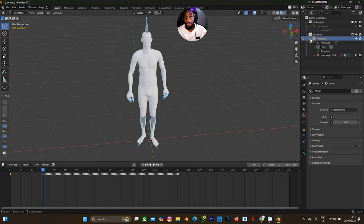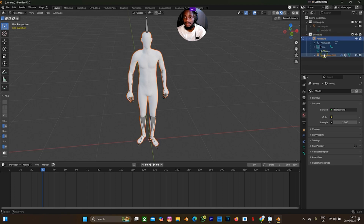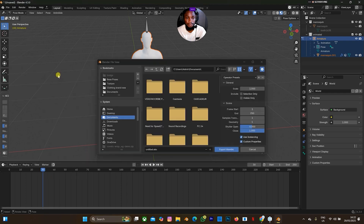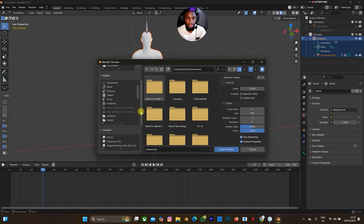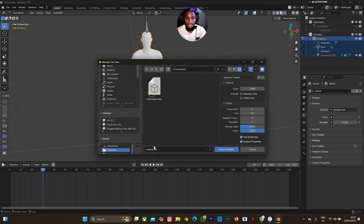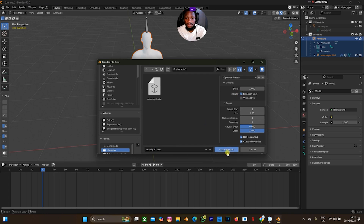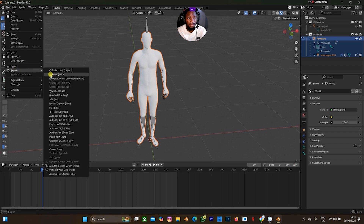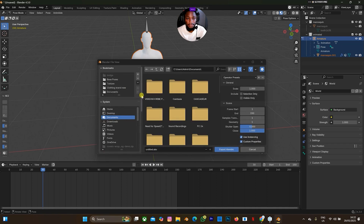There are two methods — use whichever you prefer. I'm going to hold shift and select this armature, then go to File > Export > LMD. I need to go to my drive, find the character folder, technique one. I'll select 'selection only' and set the frame count to 150, then export LMD.